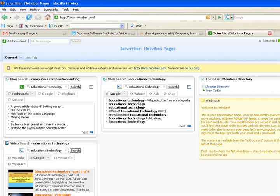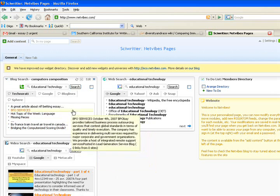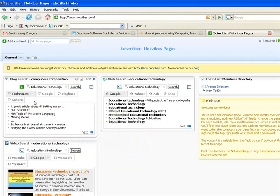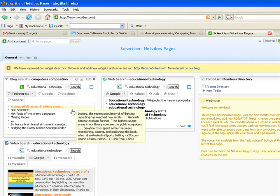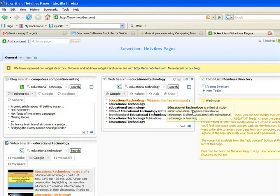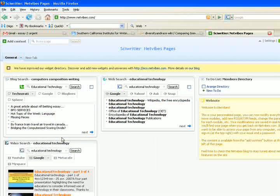NetVibes is a page that allows us to combine many channels of information and research. Students and faculty members can use these to keep track of the latest trends, simultaneously pulling information from RSS feeds, blog searches, web searches, video searches, and podcasts.